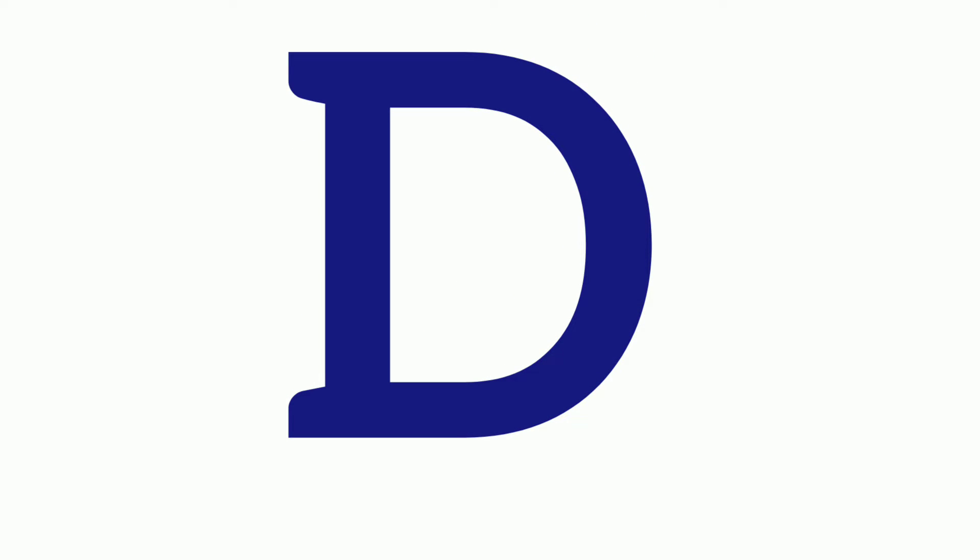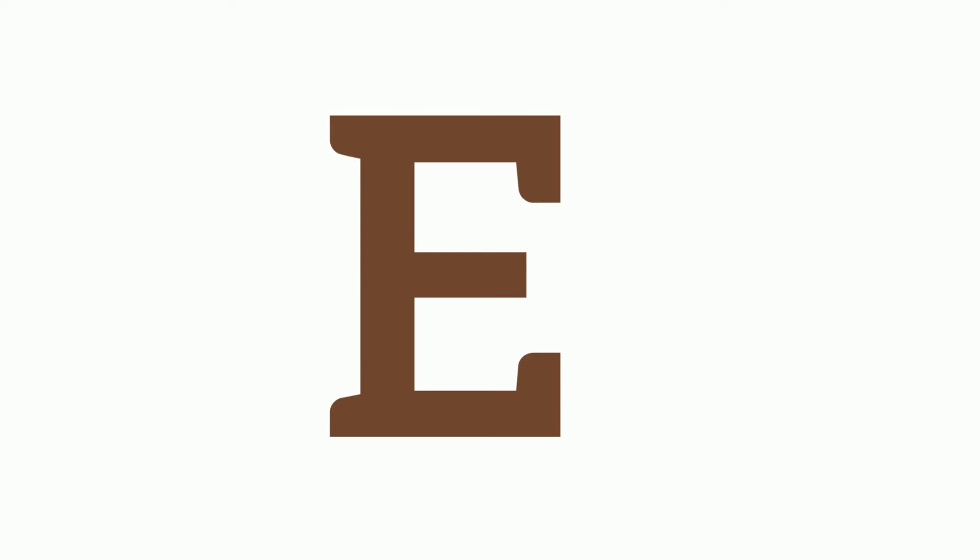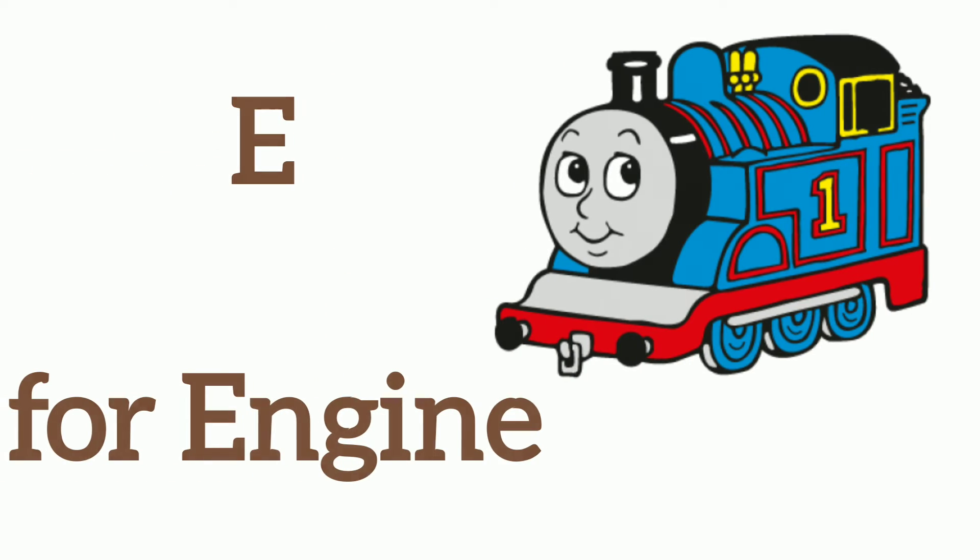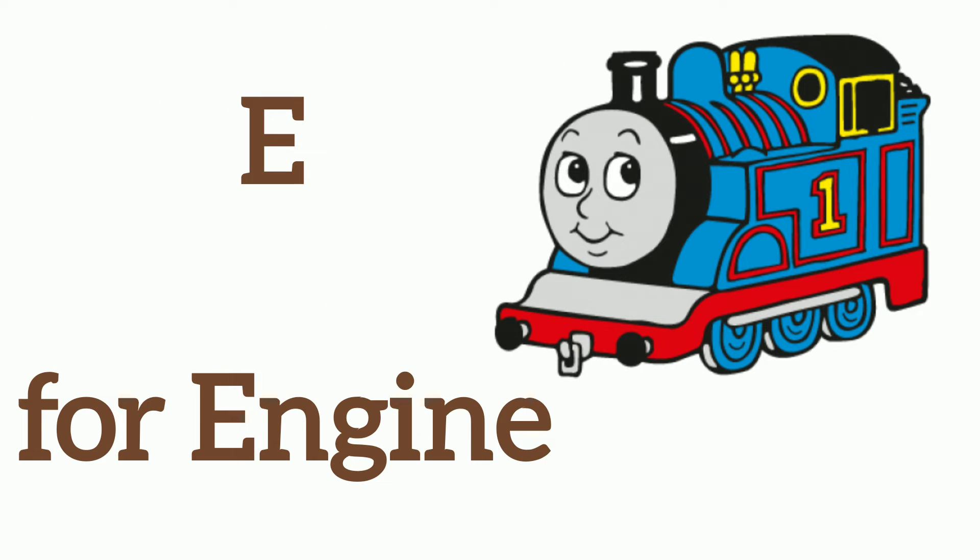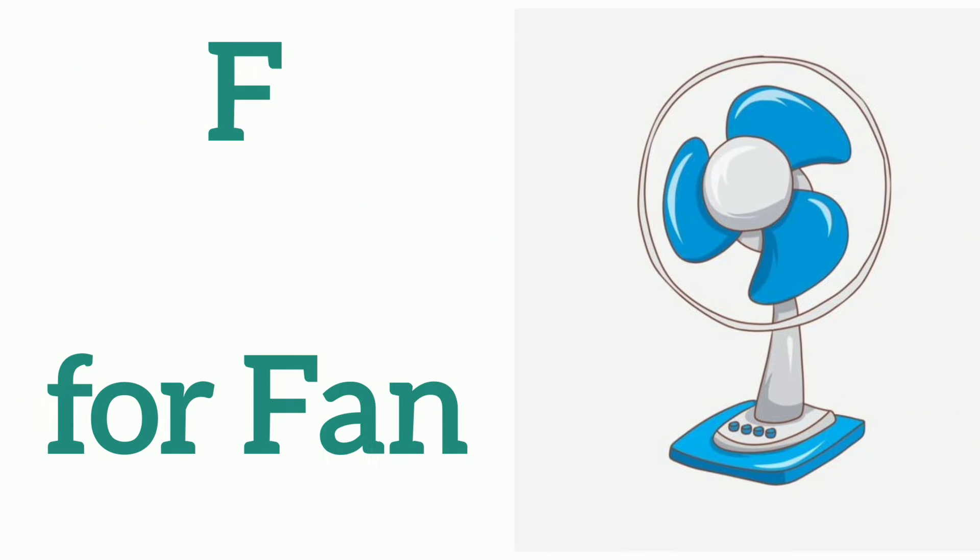D, D for Doll, E, E for Engine, F, F for Pen